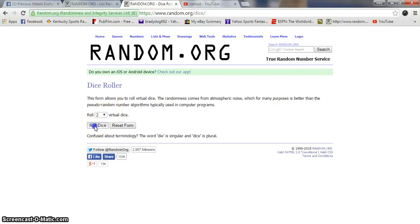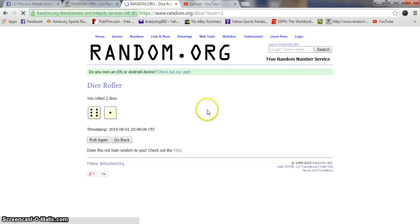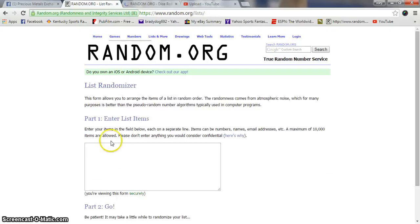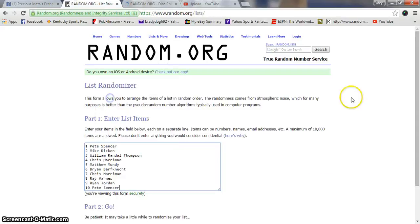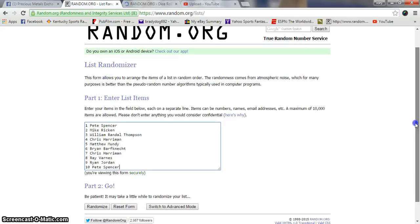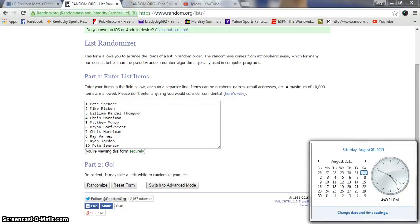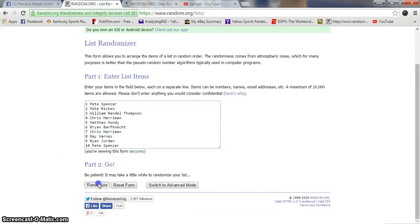Two dice, no snake eyes. Seven on the dice. 4:49, going seven times. Good luck.